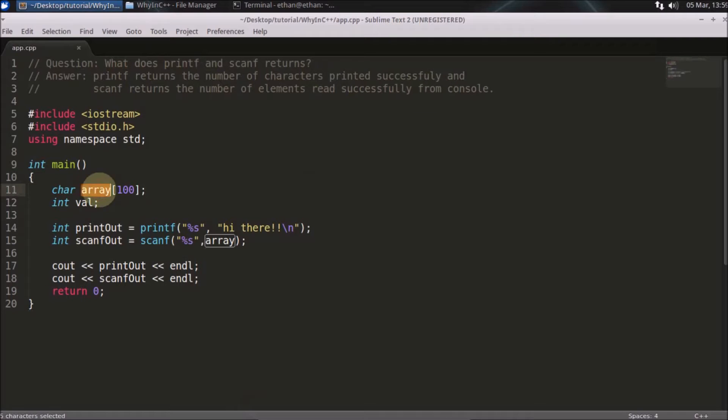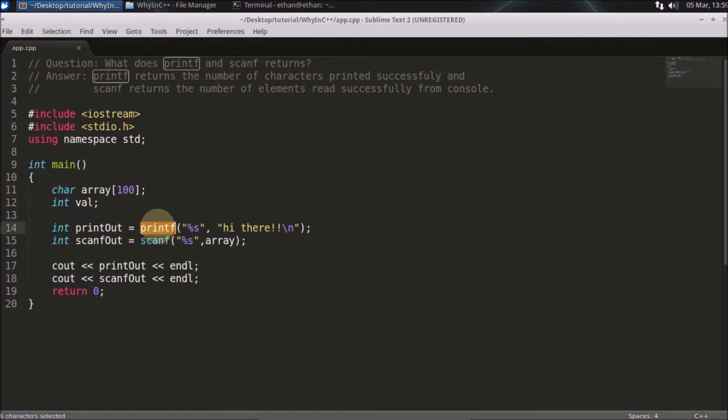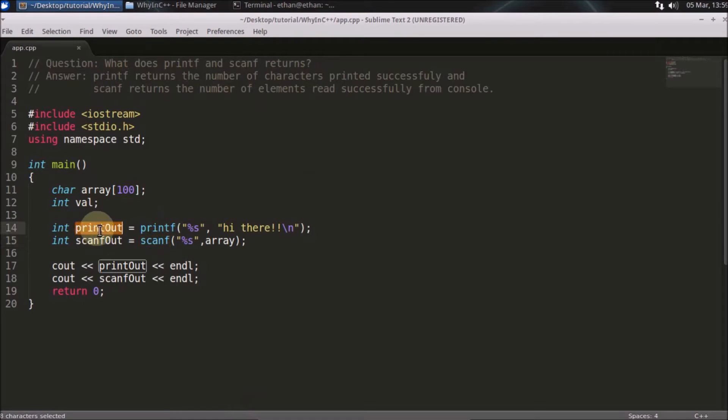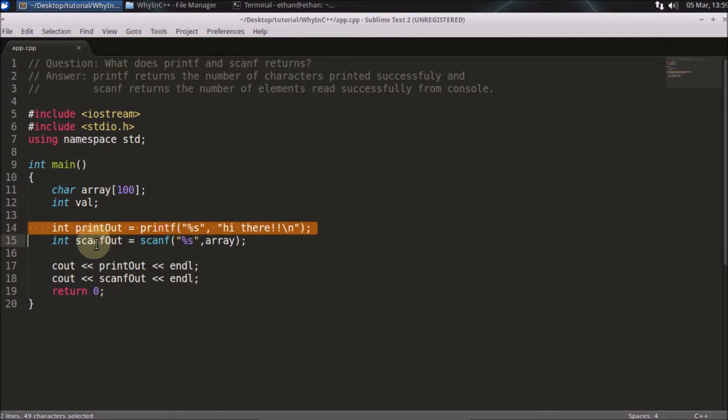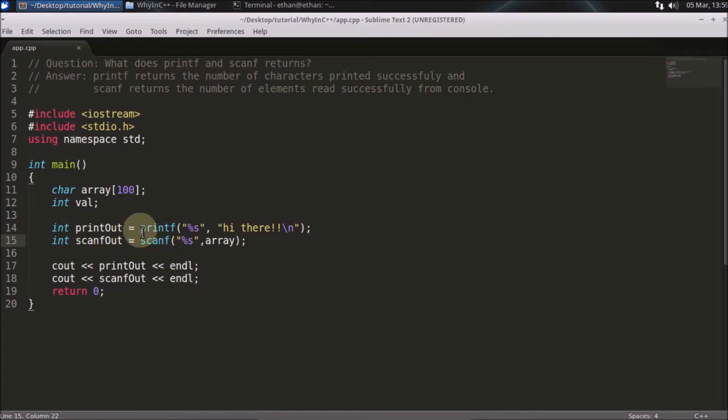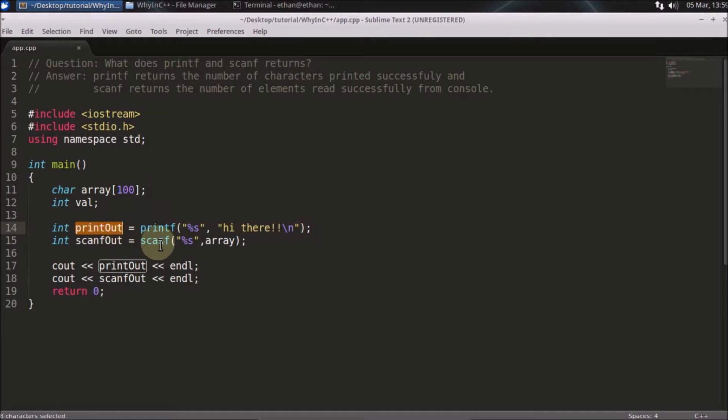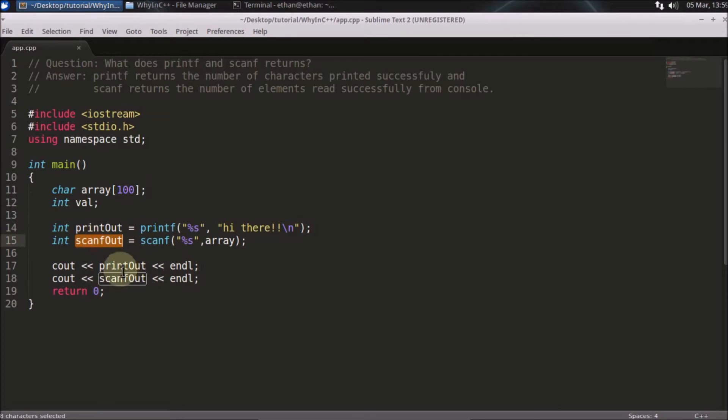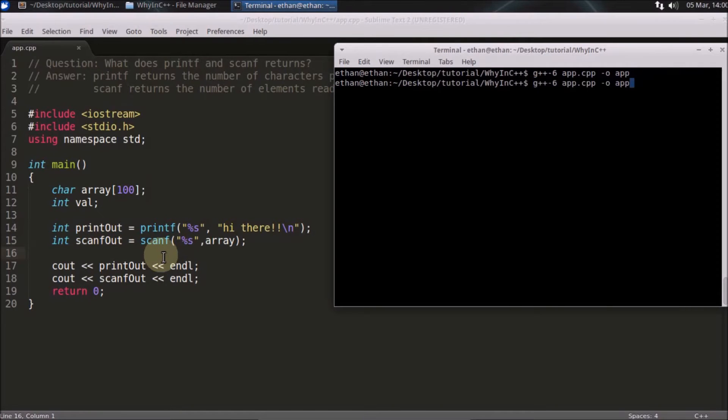This array is an array of characters of hundred size. This is printf and scanf. I'm getting the output from printf and the output of scanf. As you can see here, whatever output comes will go here, and whatever output comes from scanf will go here. At last I'm just printing that. So we'll just go ahead and run this code.